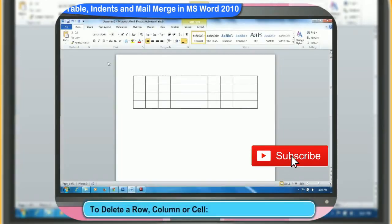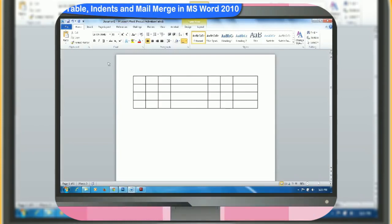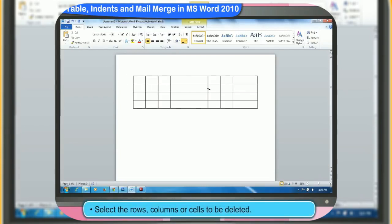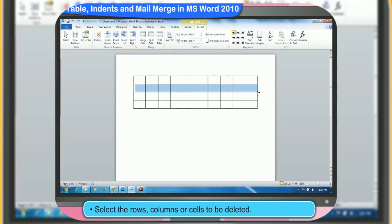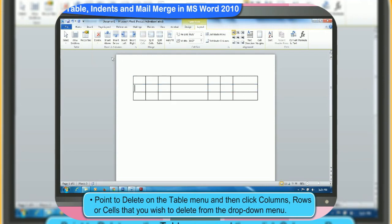If you wish to delete either a row, column, or cell from a table, then follow these steps. First, select the rows, columns, or cells to be deleted. Then, point to delete on the table menu and then click columns, rows, or cells that you wish to delete from the drop-down menu. The selected item will be deleted automatically.